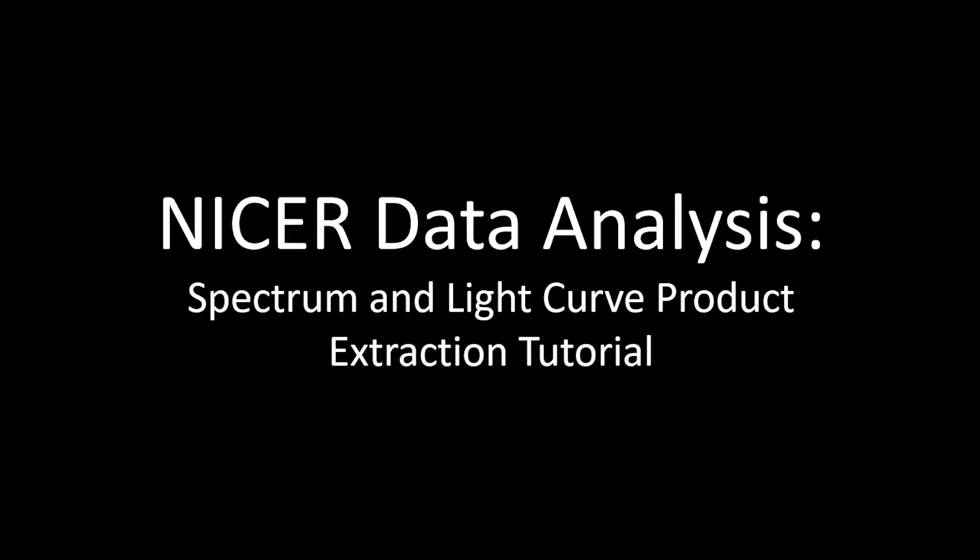Hello, this is a video tutorial on how to do stage two of NICER data analysis, which is spectrum and light curve product extraction. Right before we get into that, if you have any questions at all during this process, feel free to leave them in the comment section down below and I will do my best to answer them as soon as possible. Let's get started.